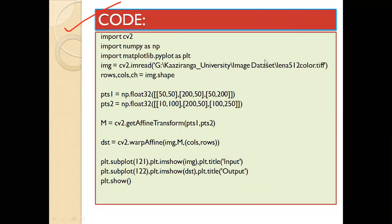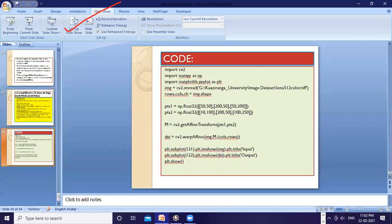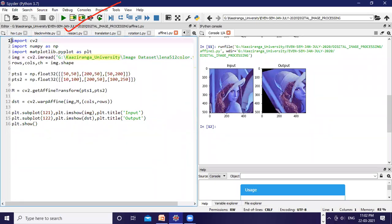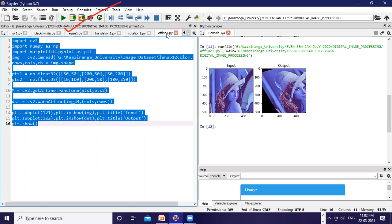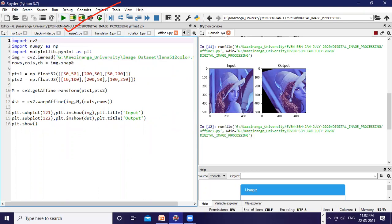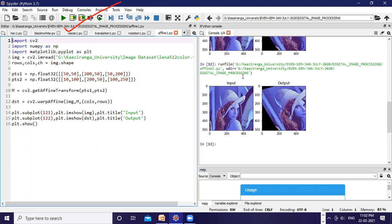You can see that I have already put this code and saved it as affine1.py. I hope each line of the code is clear to you — you can see the output already, but I am executing the whole code once again. Let's run this file. See — this is the input image and this is the output image after the affine transformation.